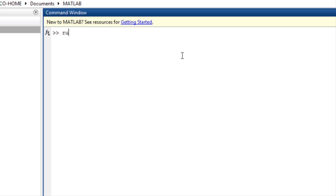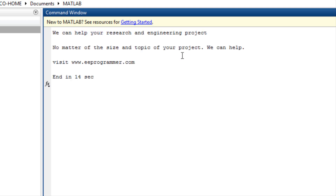In the command window, type 'run important'. It showed this message: We can help your research and engineering project. No matter the size and topic of your project, we can help. Visit www.eeeprogrammer.com.